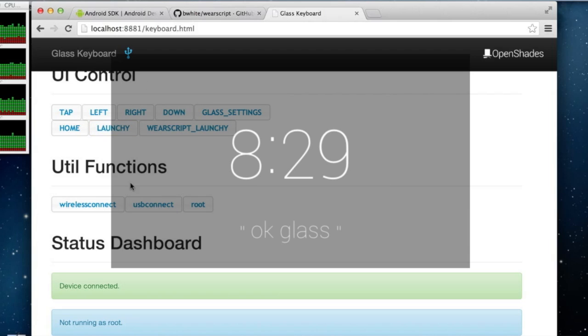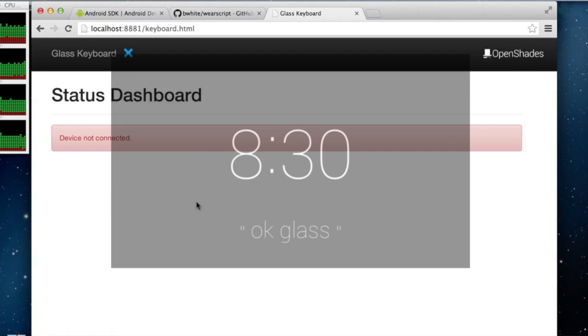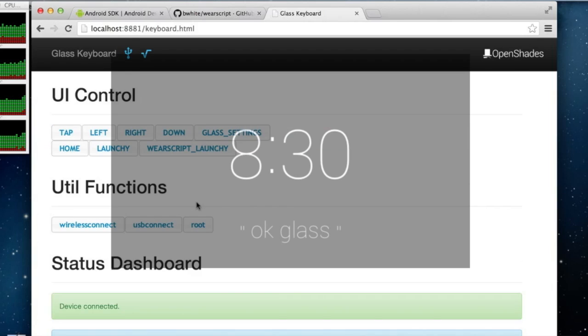If you have rooted your Glass you can get slightly snappier performance on simulated touch events by pressing the root button. You can see that it worked by the root logo.